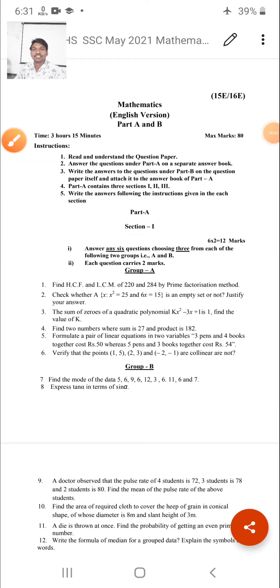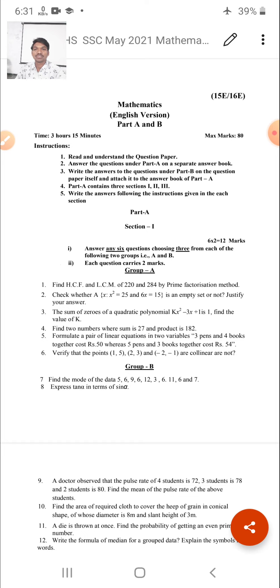Hello students. This session we will discuss about the 10th class mathematics sample paper, English medium. In this sample paper there is Part A and Part B. The total exam duration is 3 hours 15 minutes and maximum marks are 80 marks.